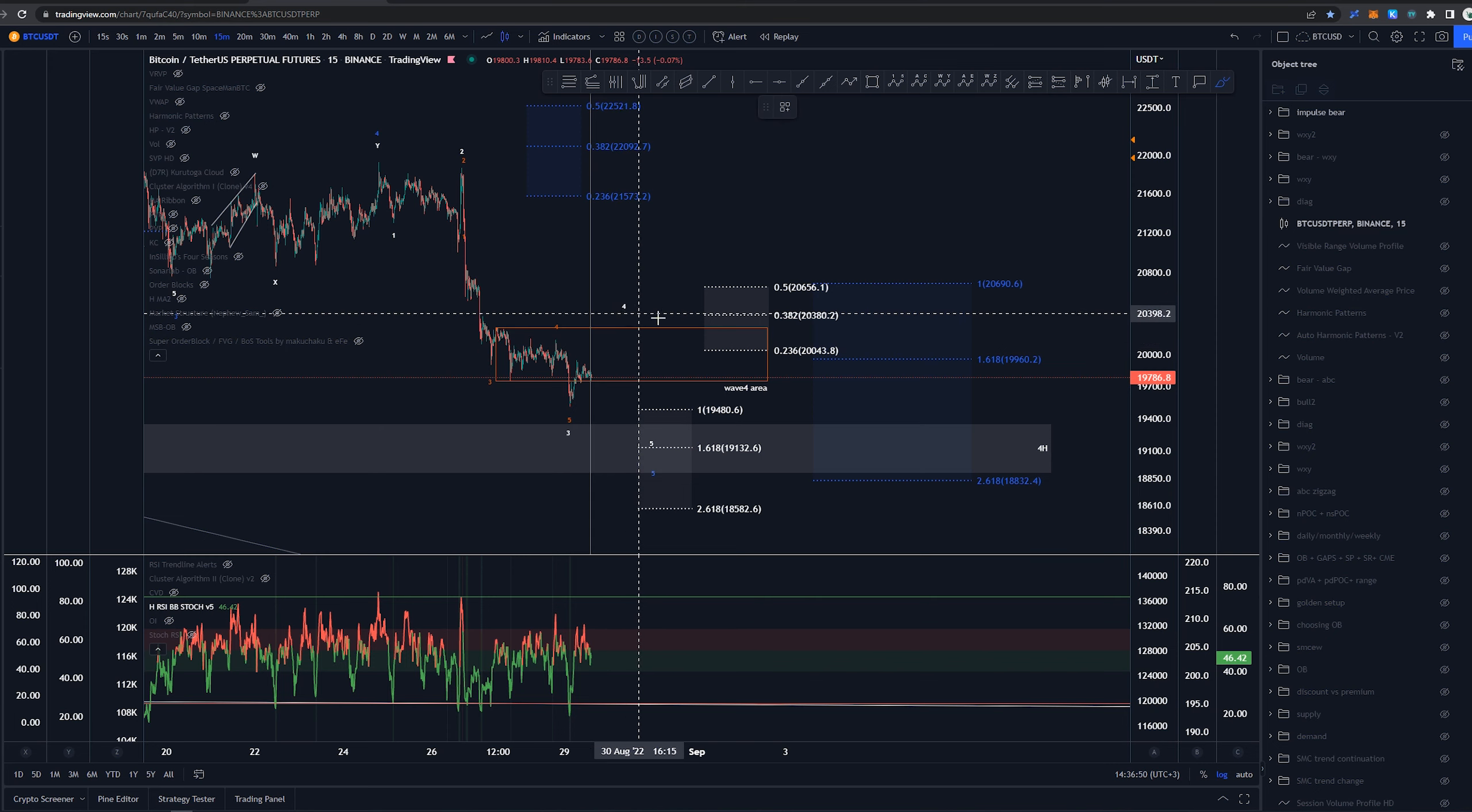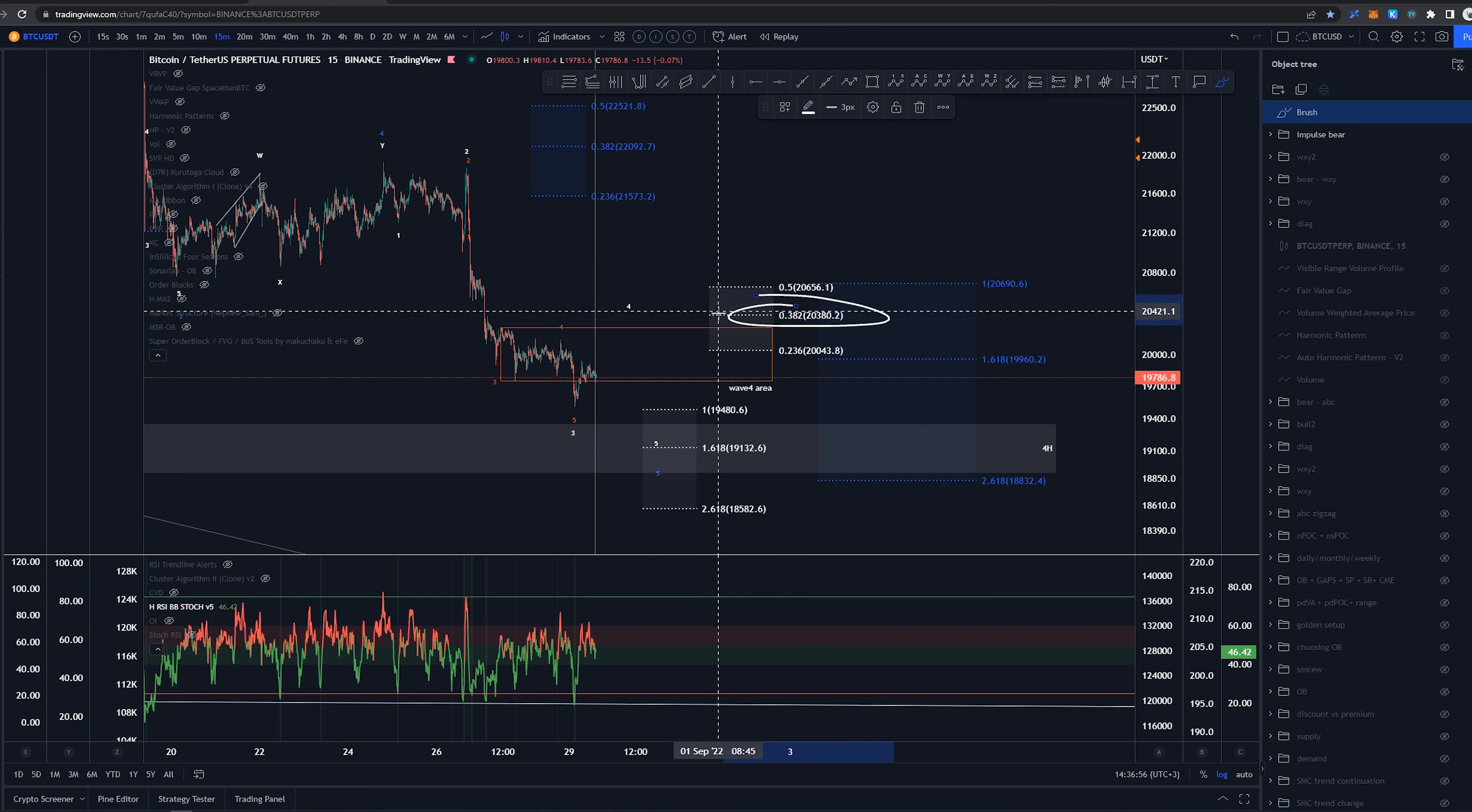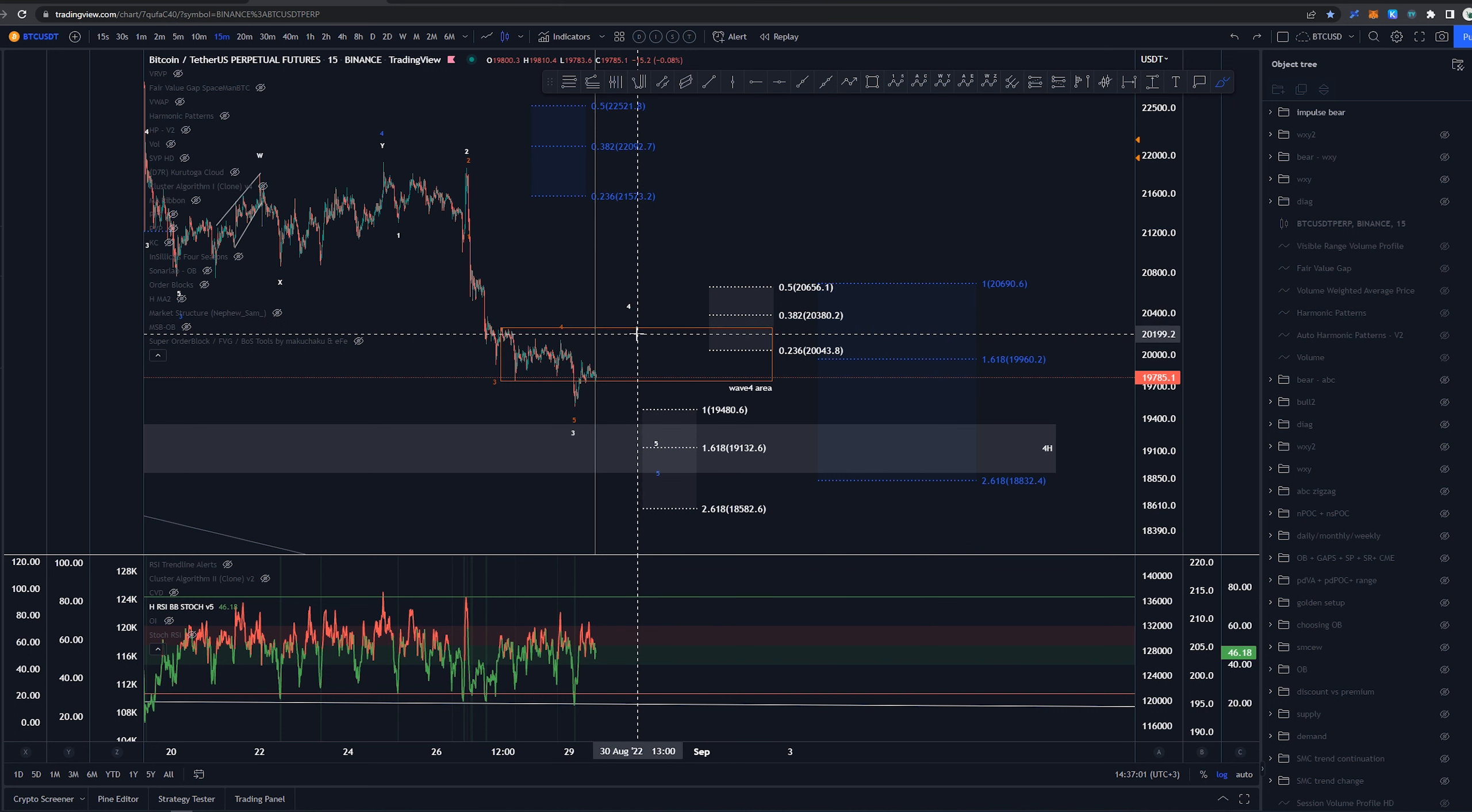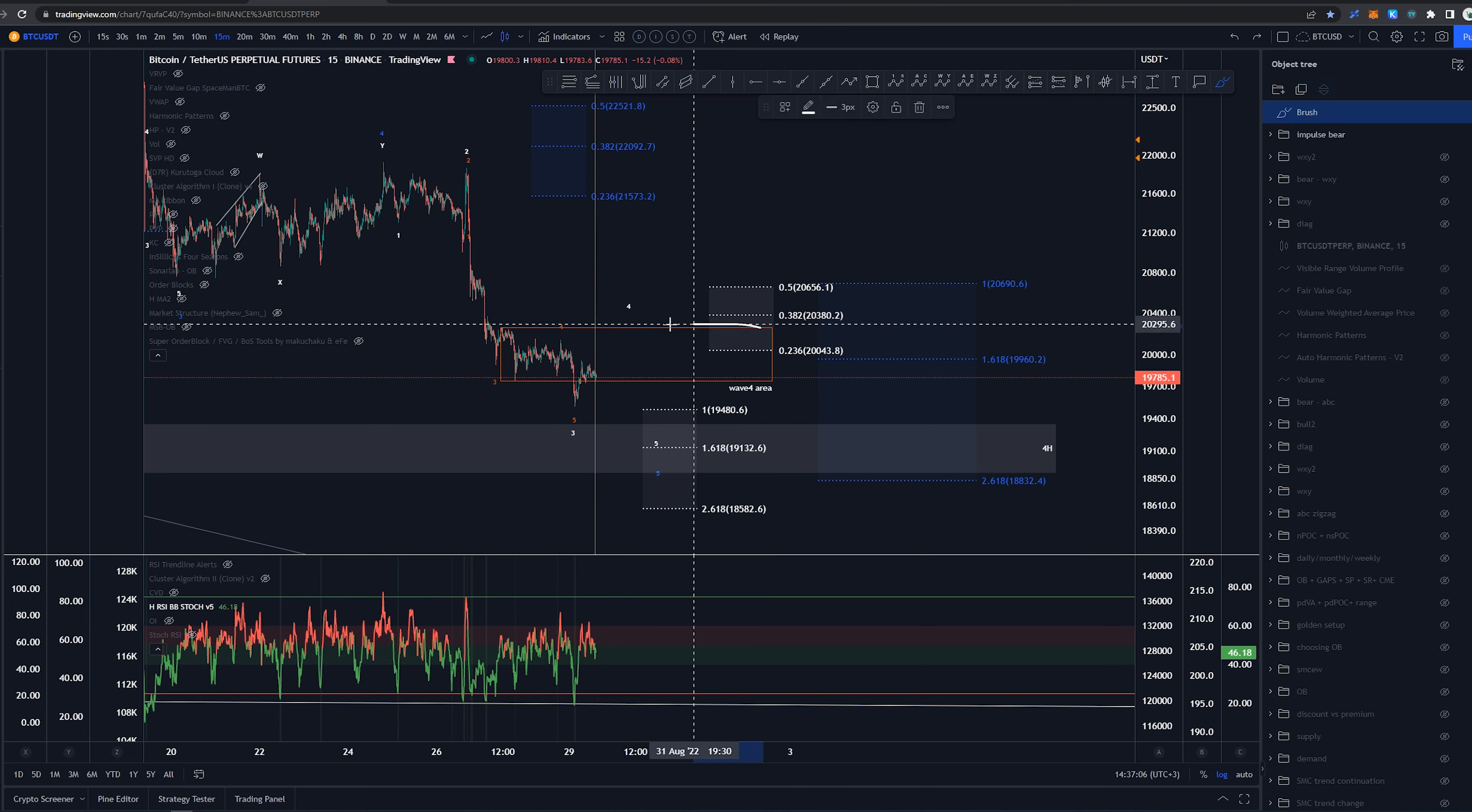Where this wave 4 could be going is this box I have here, that's a previous wave 4 area. 382 would be the normal area to look for, but that is out of this box. Of course it can go there, but I don't see that as likely as staying within this box.